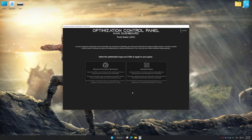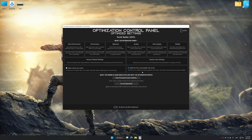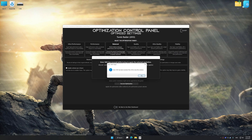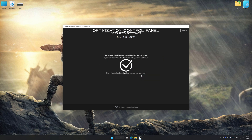Once the optimization control panel has loaded, select the desired optimization presets and the rendering resolution for the game. Feel free to experiment with the optimization presets and rendering resolution to see what works best for your system. To apply the optimization, press the Execute Optimization button and then start your game.